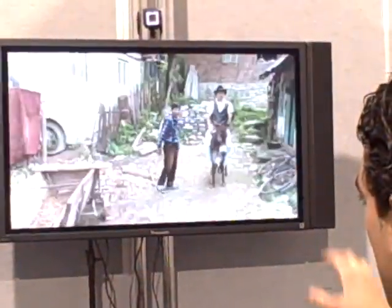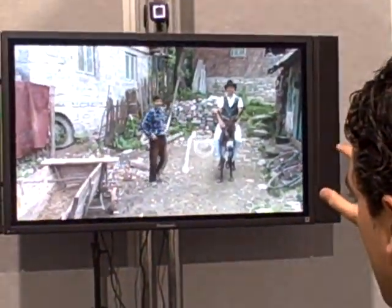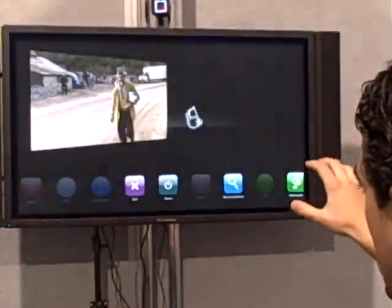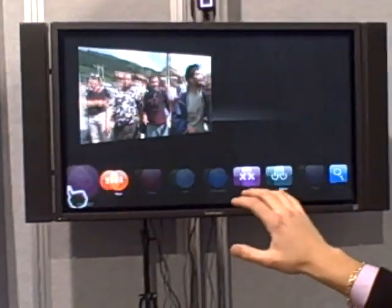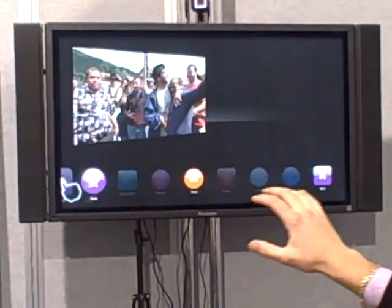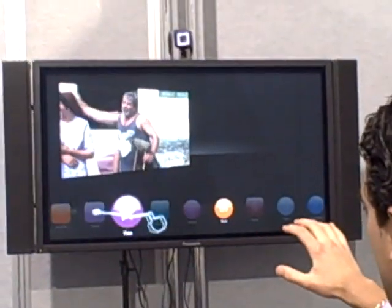So once you are in this experience, you can access additional services related either to that specific program or to other programs.